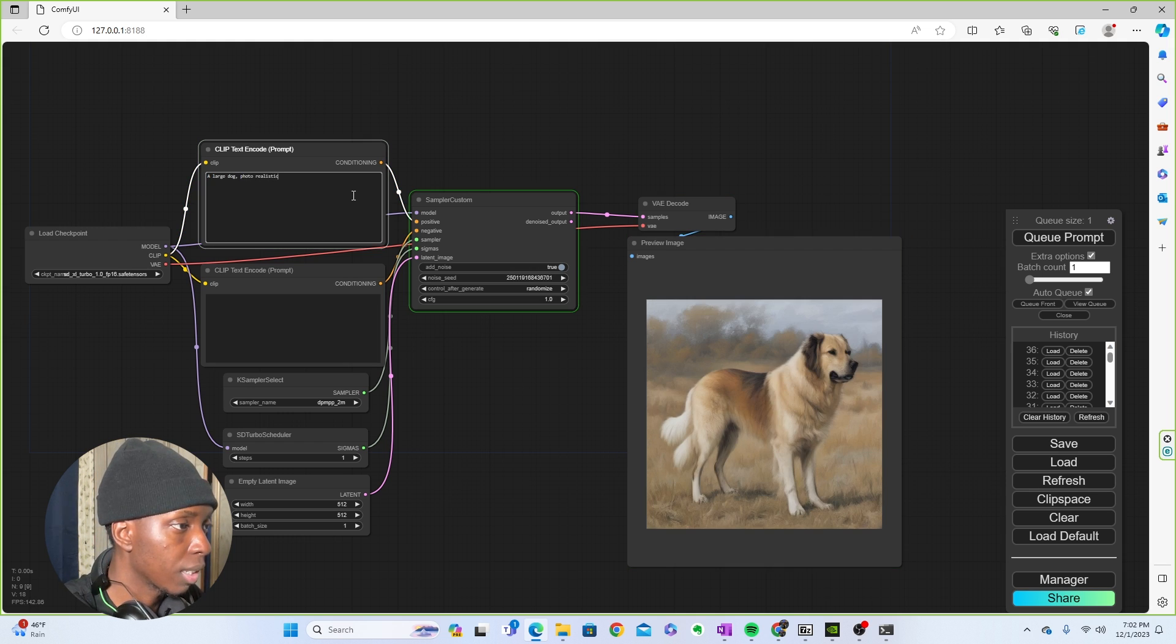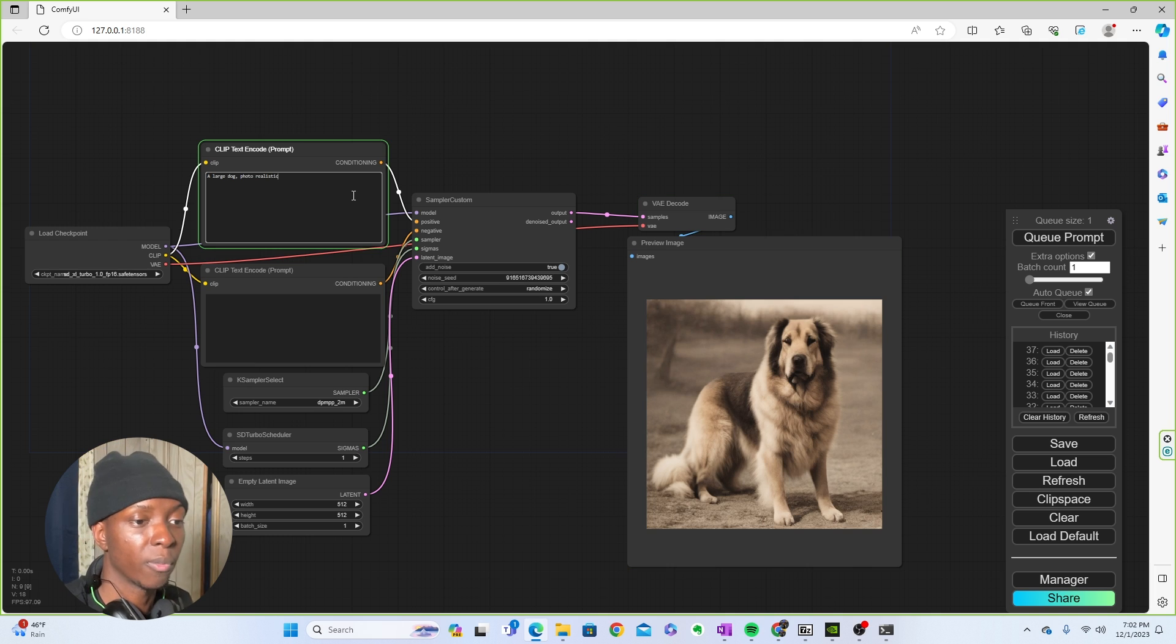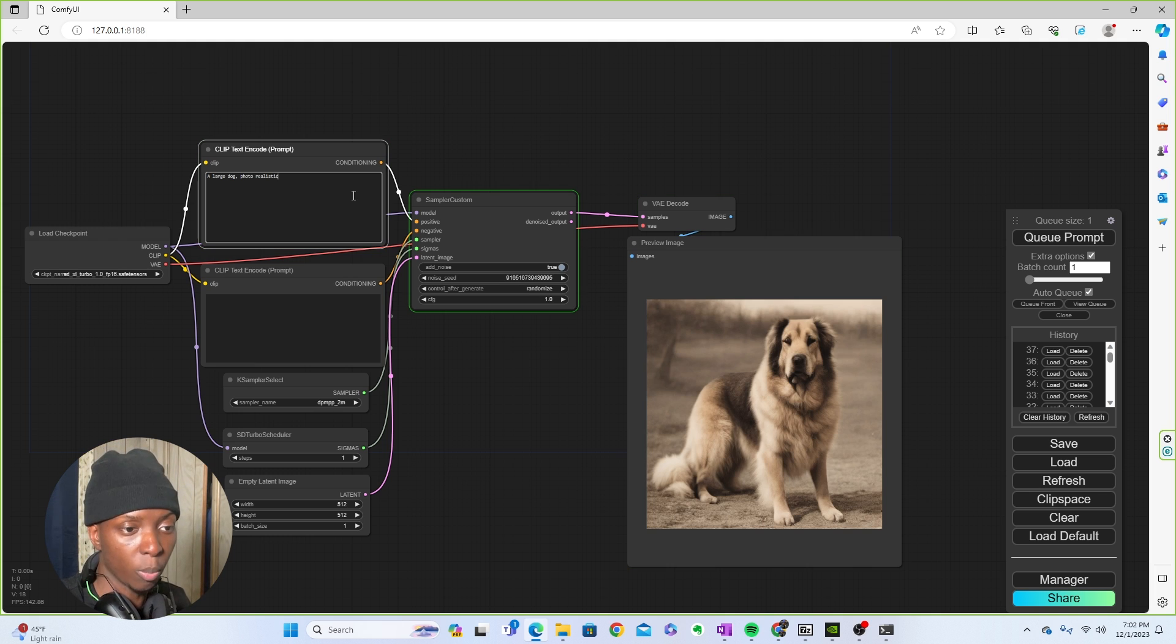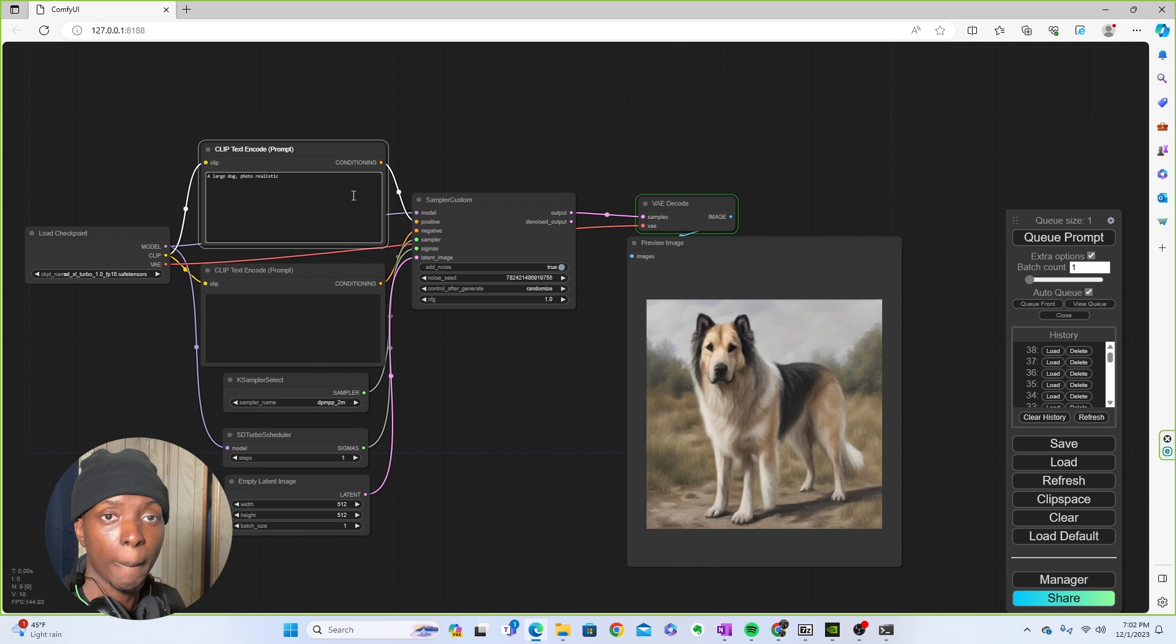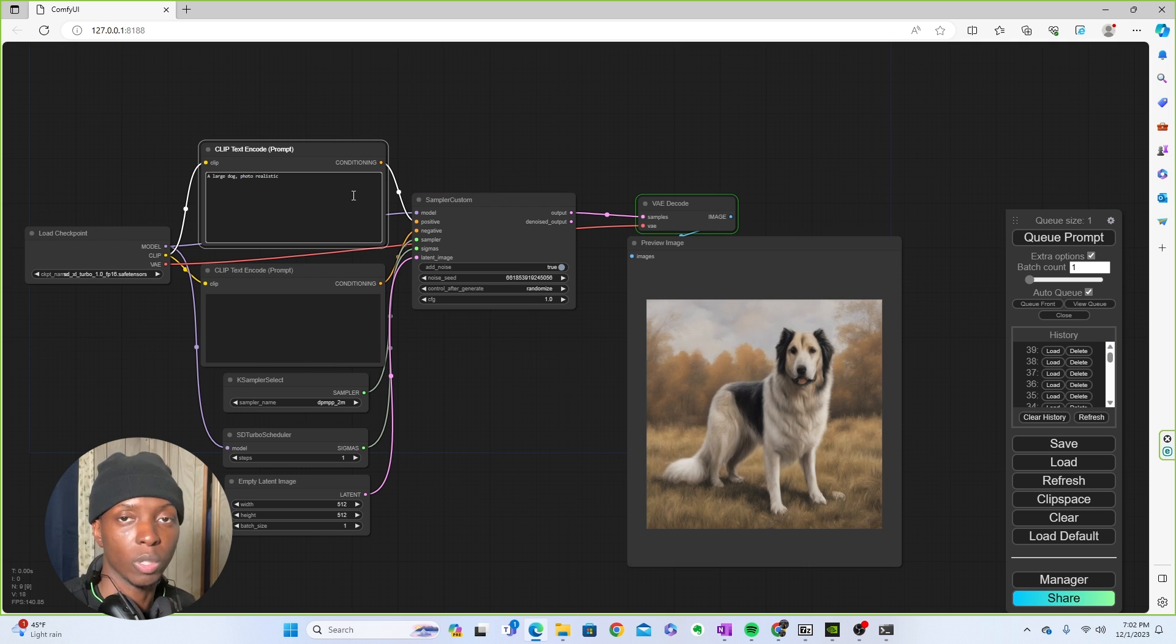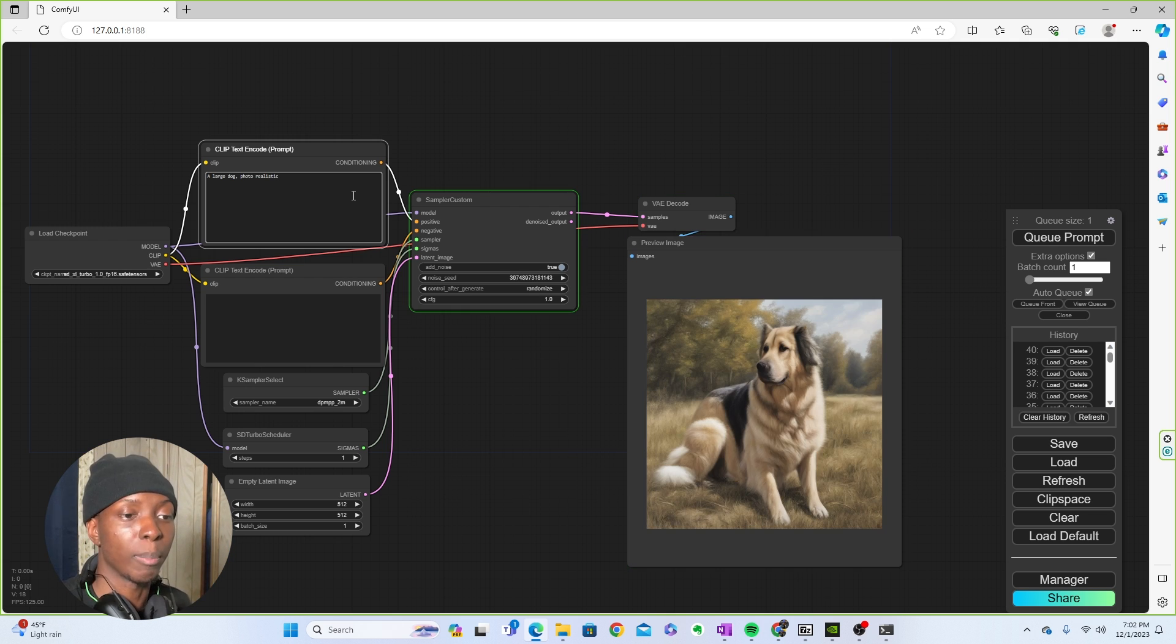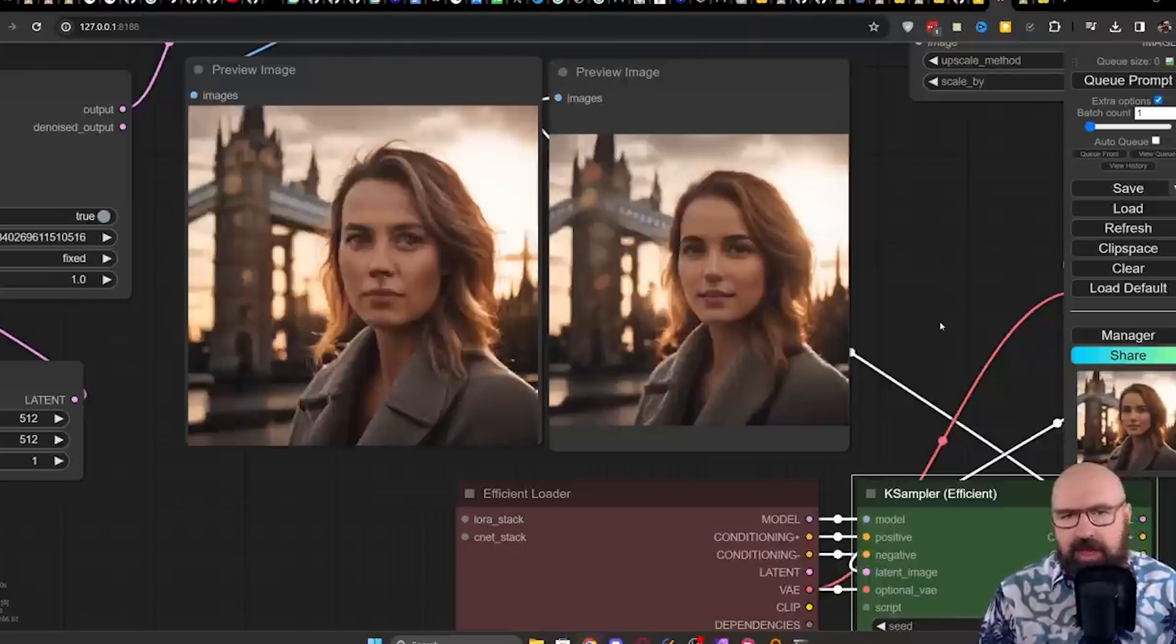What maybe if we typed in a large dog photo realistic. So now that we typed in photo realistic, you see now it gets a little bit clearer. Now, if you were to run this through like a refiner and a couple extra samplers, I am absolutely positive that you would get better pictures each time. And that's what Olivia did. And I thought that was really cool what Olivia did.